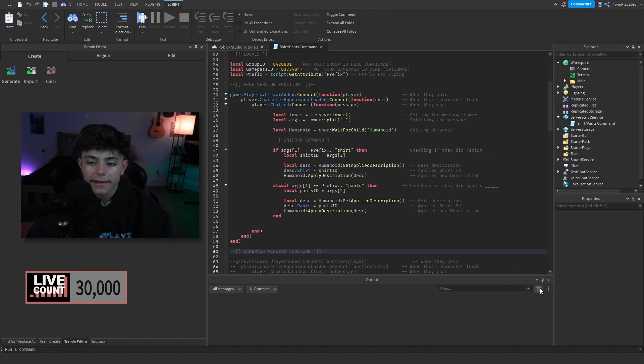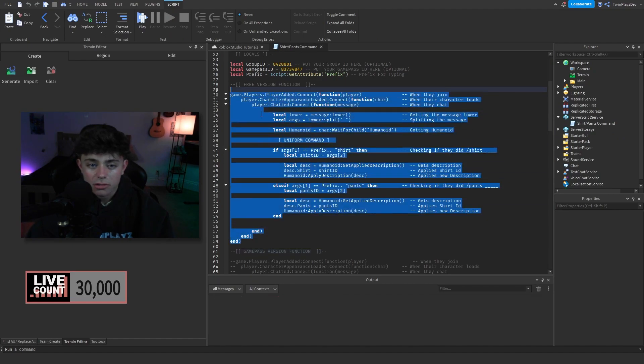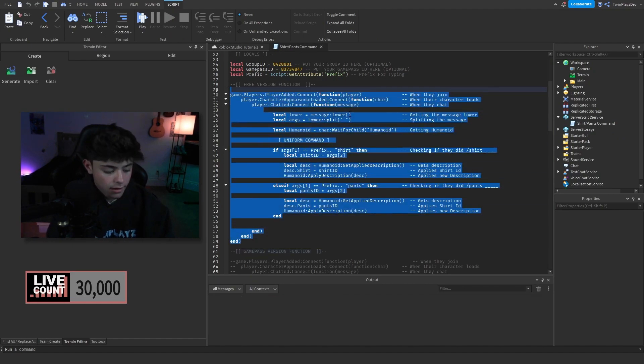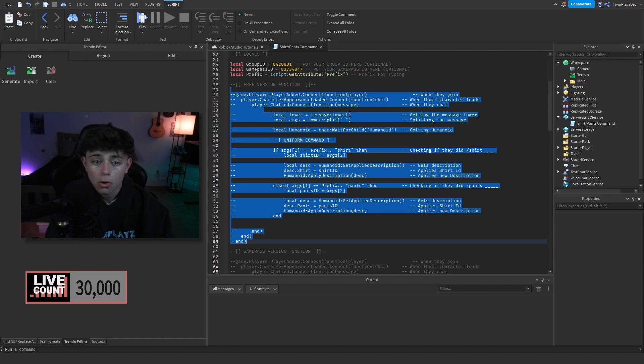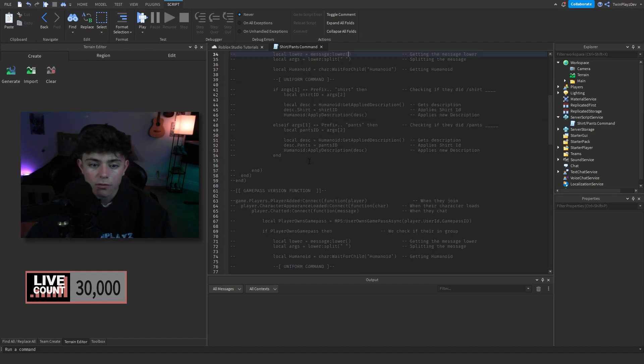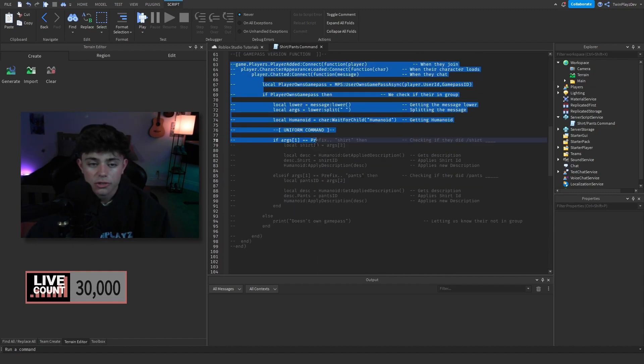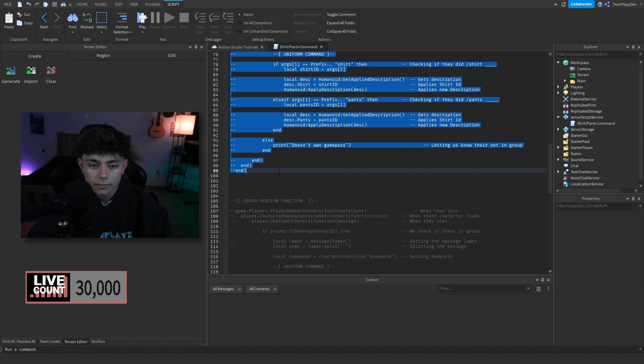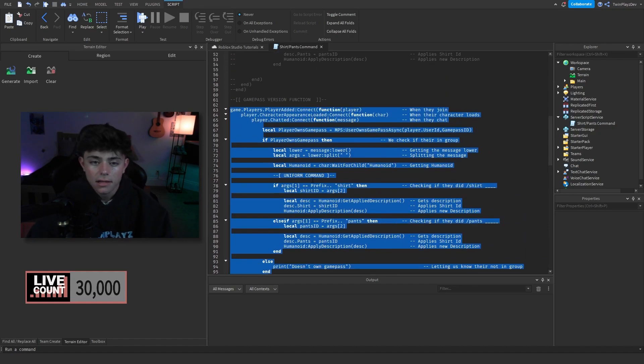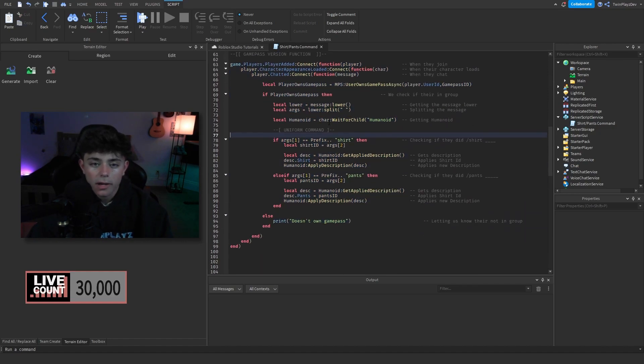Now if you want to just quickly look on how do you do the other one, you basically just control all this and hit control slash. It will comment it all out for you. Now if you go to the game pass version, you just go down here and do the same thing again and it'll be open for you.